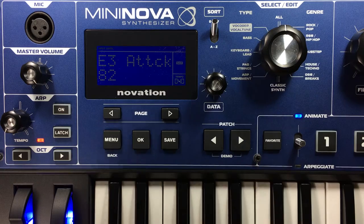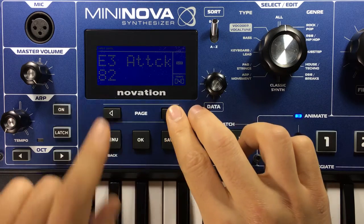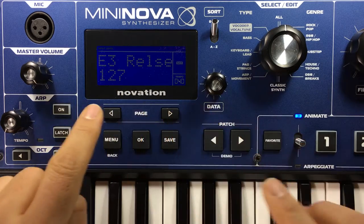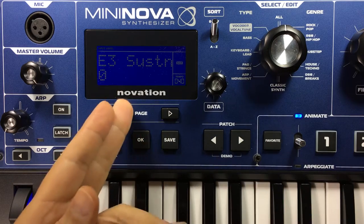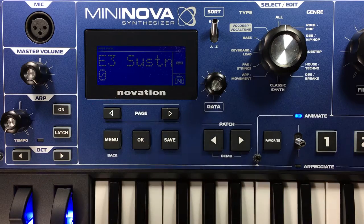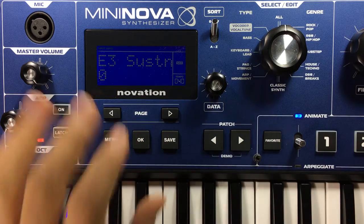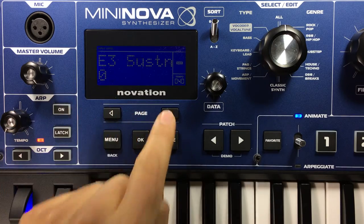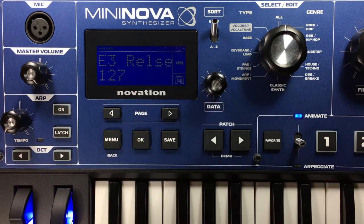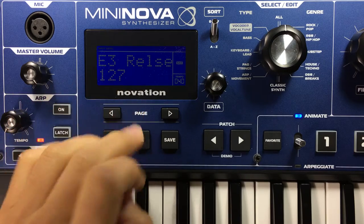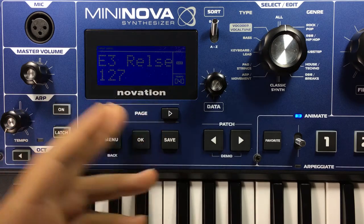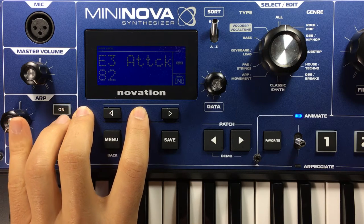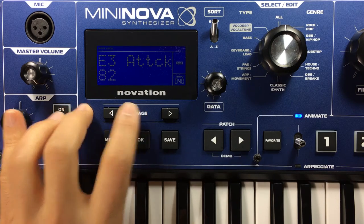Inside Envelope 3 we have attack, decay, sustain, and release — ADR. I've pulled the sustain down because we're not using it, making it work as a true ADR envelope. The release is maximized because I don't want the envelope to cut out at the end.